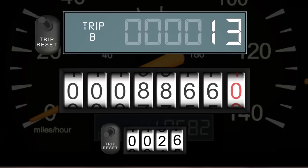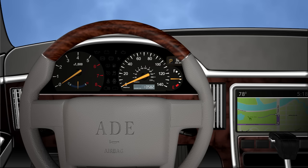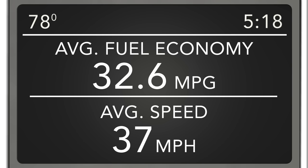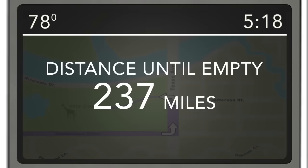The odometer will often have one or two trip settings that you can reset to view the distance traveled between any two points, or how far you can travel between refueling. Your vehicle may also have an information display. If so, it is usually located on the dashboard or other screen if equipped. The information center may give you more details about fuel economy, maintenance schedules, miles until fuel is empty, and more.